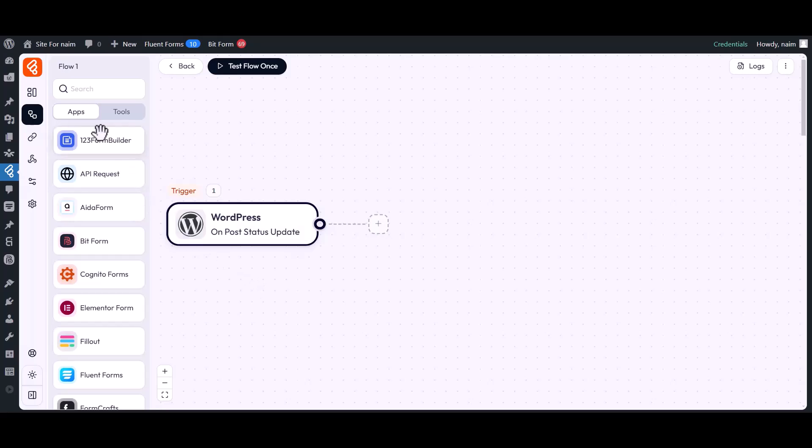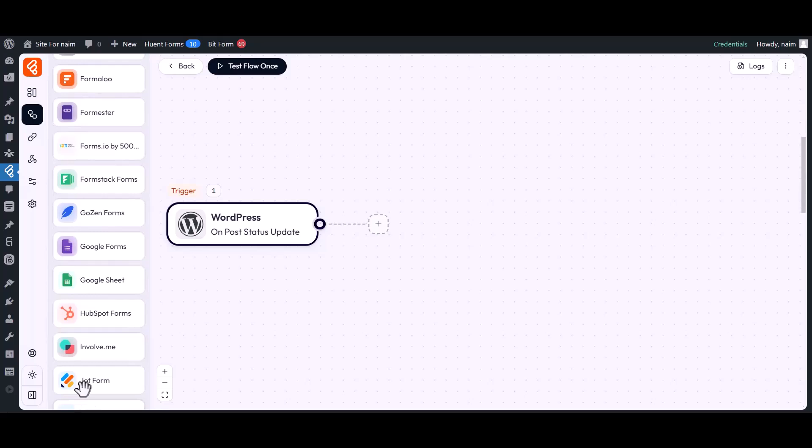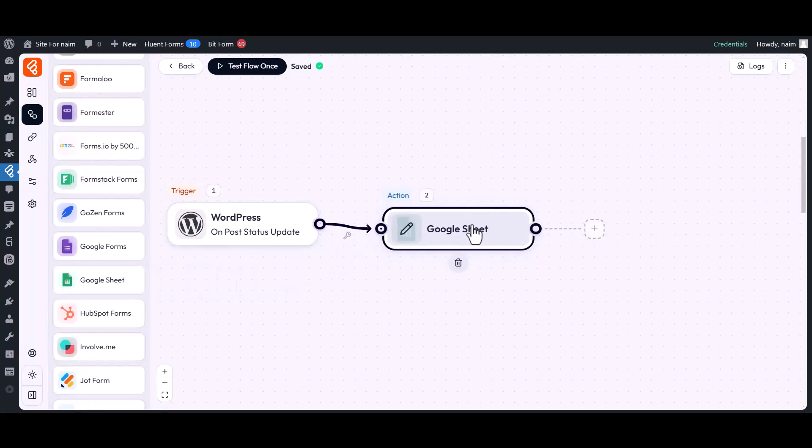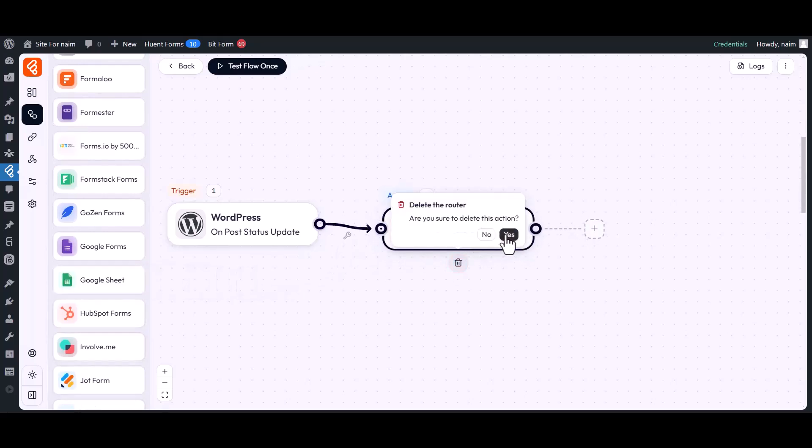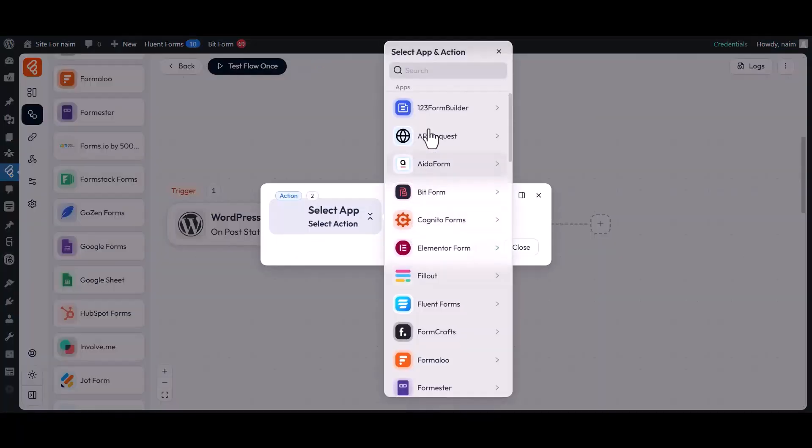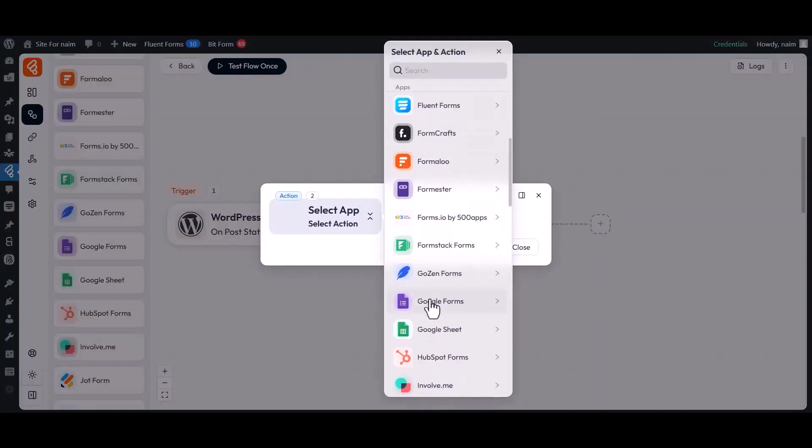Under the Apps section, you will see different types of platforms where you can send your data. You can either drag and drop them into the builder or simply click the plus icon to add your desired action from the drop-down options.